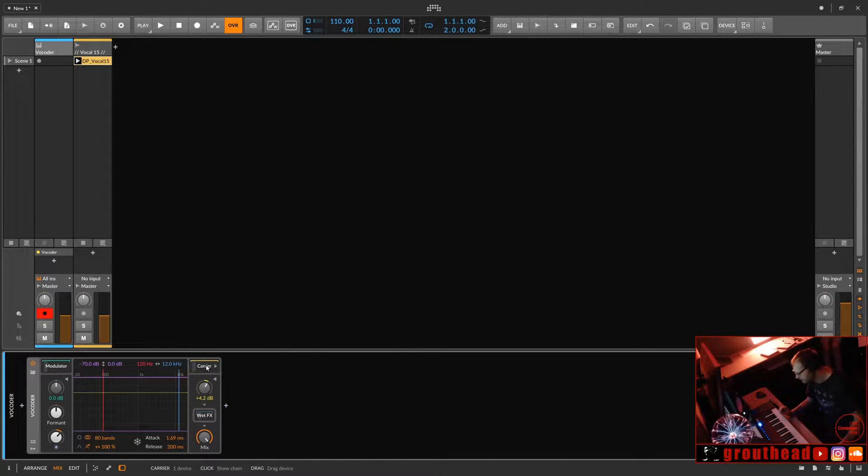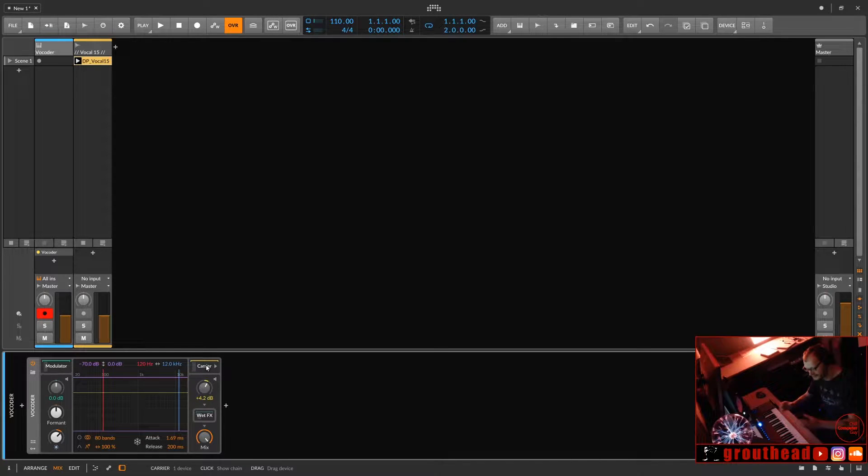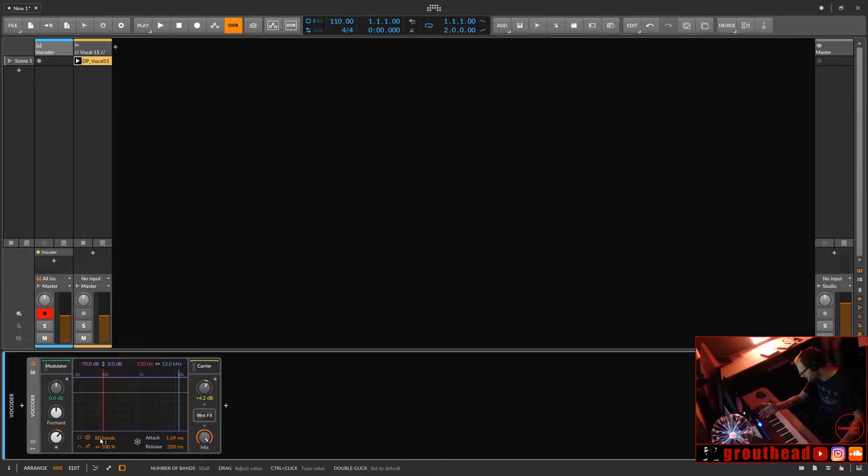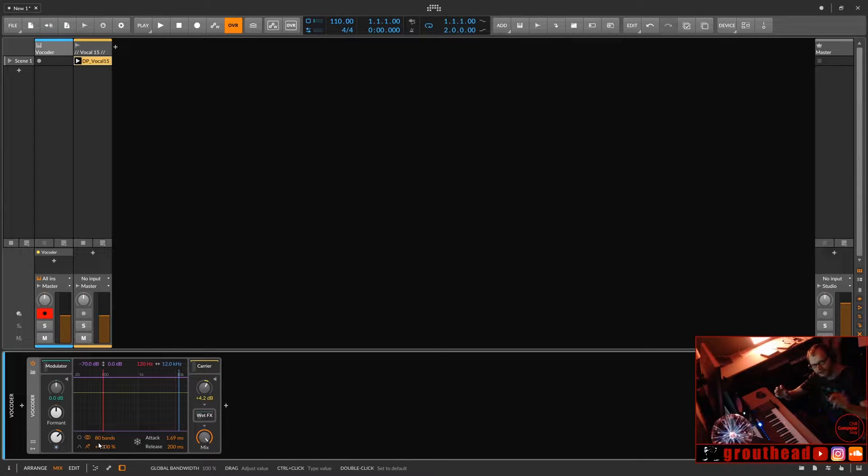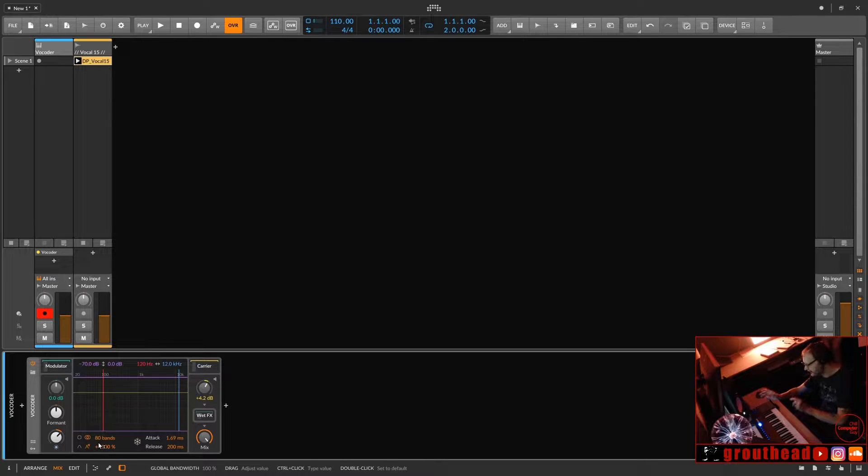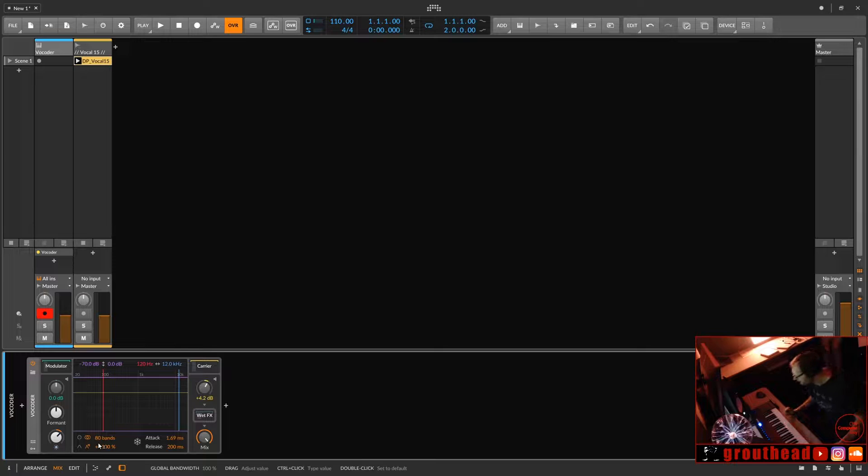A vocoder is basically like an EQ, but with many more bands. It's like an 80 band. In this case, it's 80 bands maximum. So when audio goes through it, it's modulating the bands of the EQ. And then the sound that is going through that EQ is the carrier.